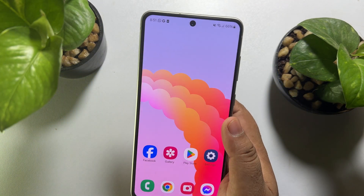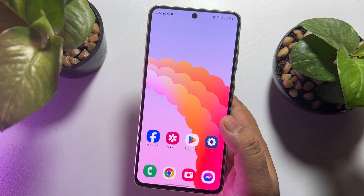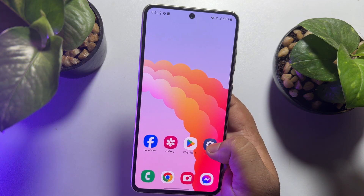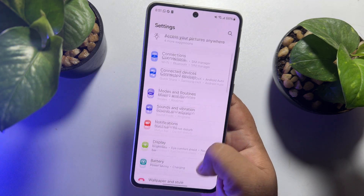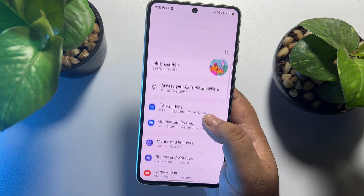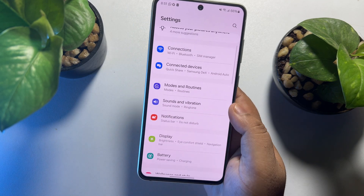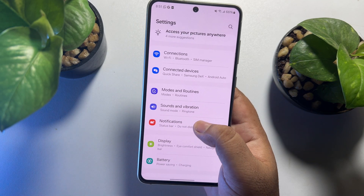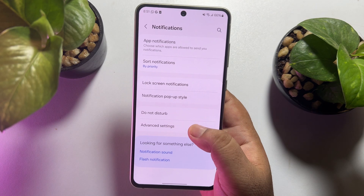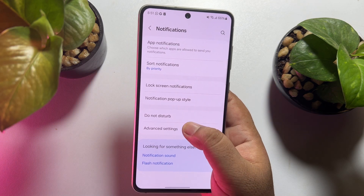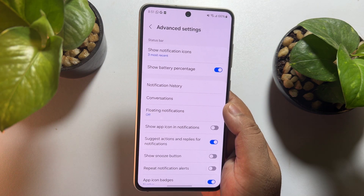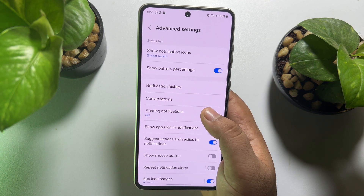Now, to get notifications in pop-up mode, go to your Android phone settings. Once you are in your settings page, scroll down and tap on notifications. Then tap on advanced settings and tap on floating notifications.